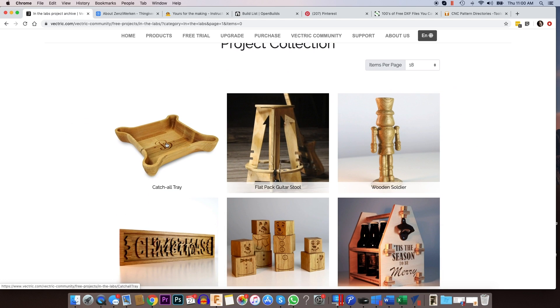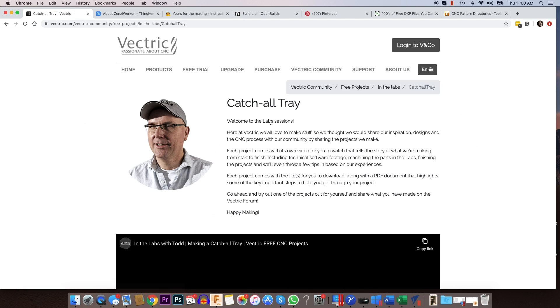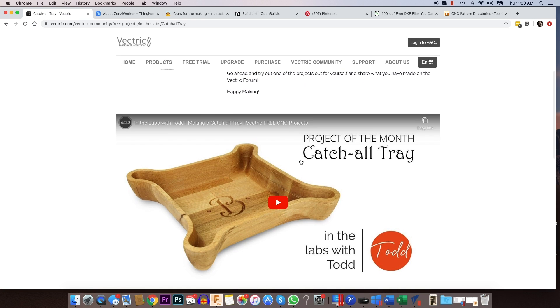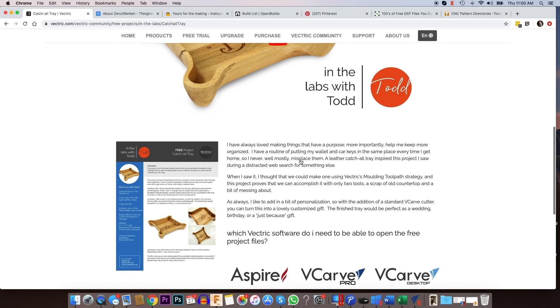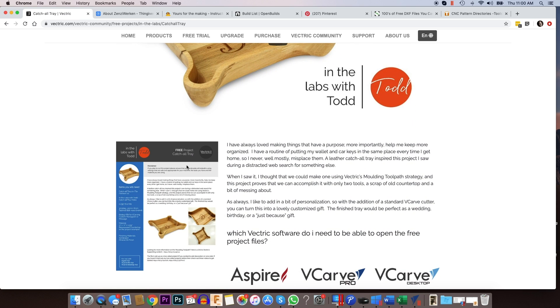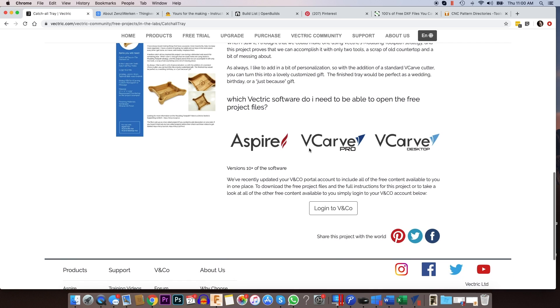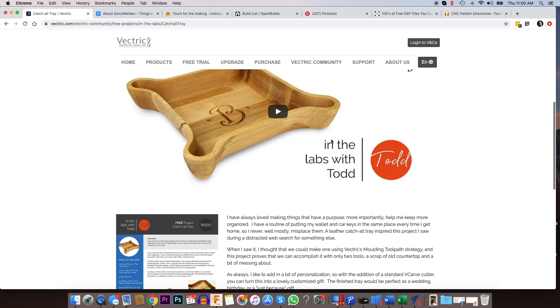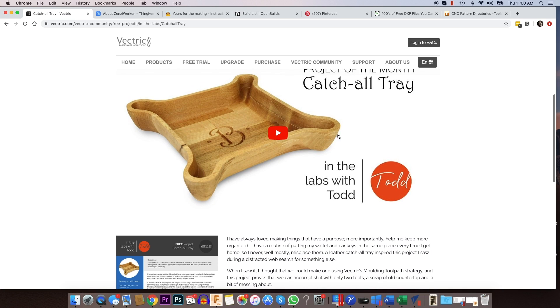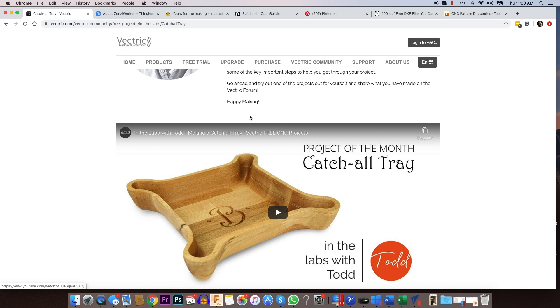So for something like this, what's kind of cool is when you go to that, there's a video that accompanies it to explain how it was designed. There's a project sheet that tells you a lot about that particular project, and you can even download the project files in Vectric. So that saves a lot of time.